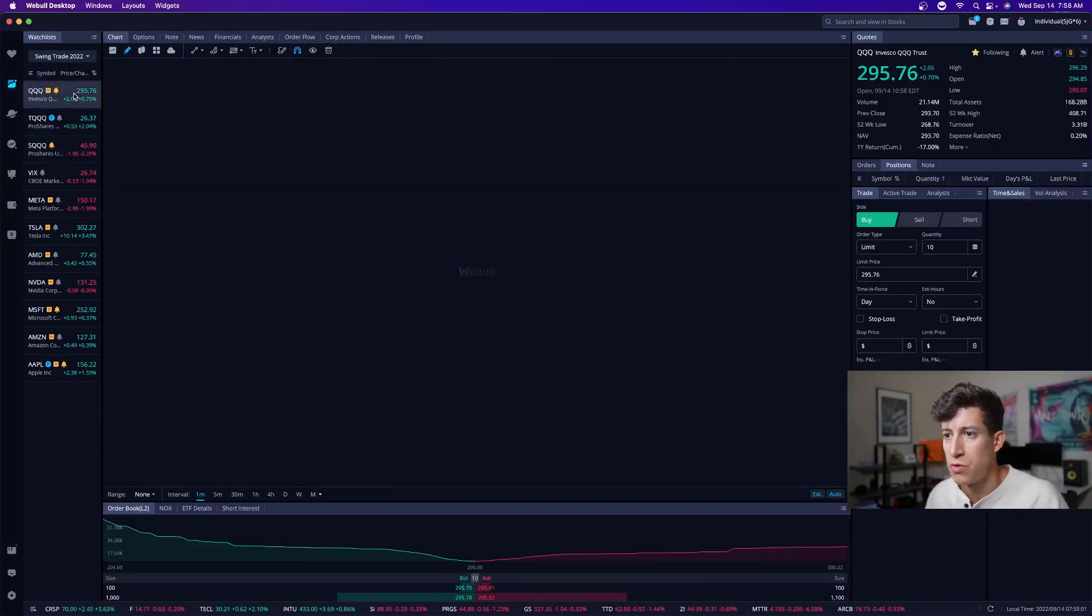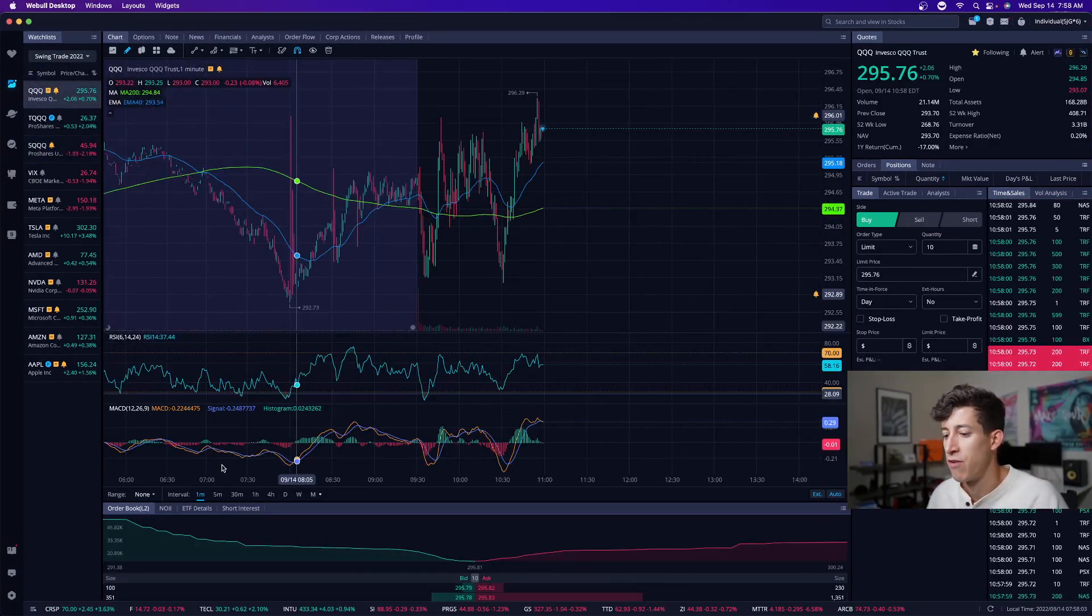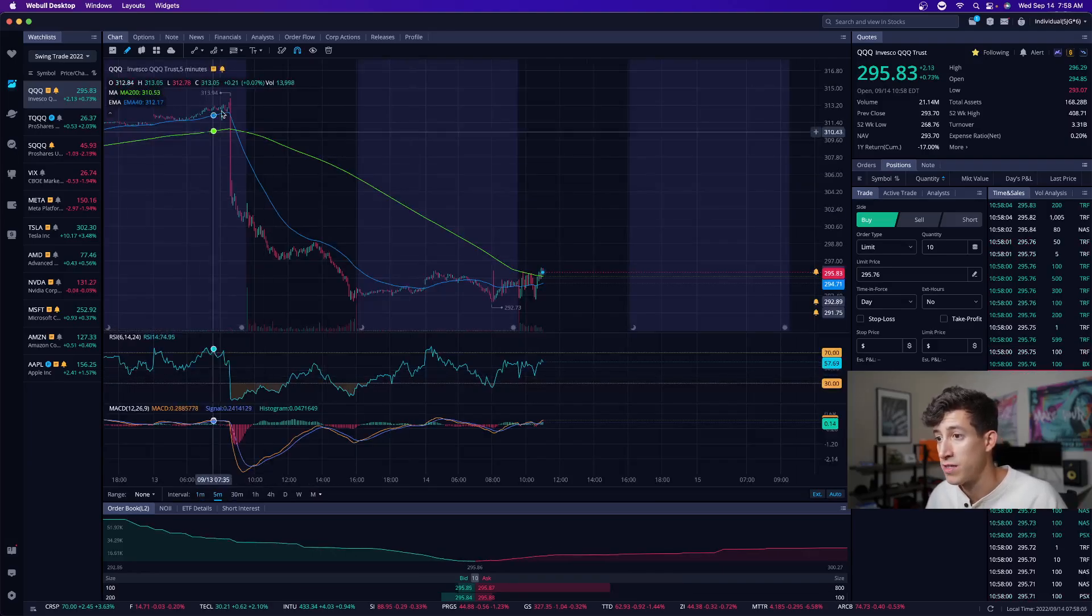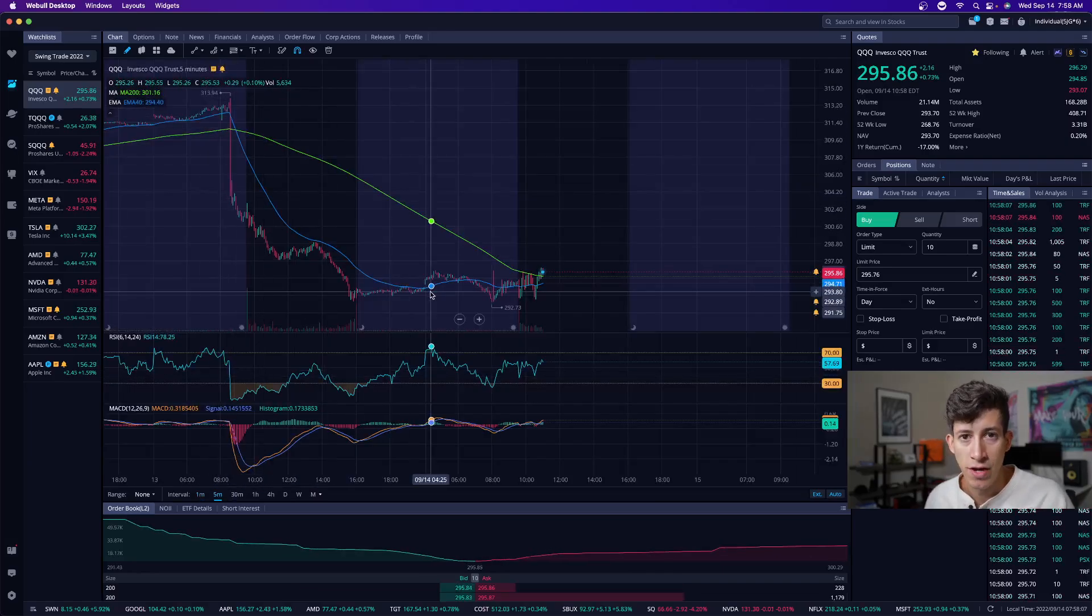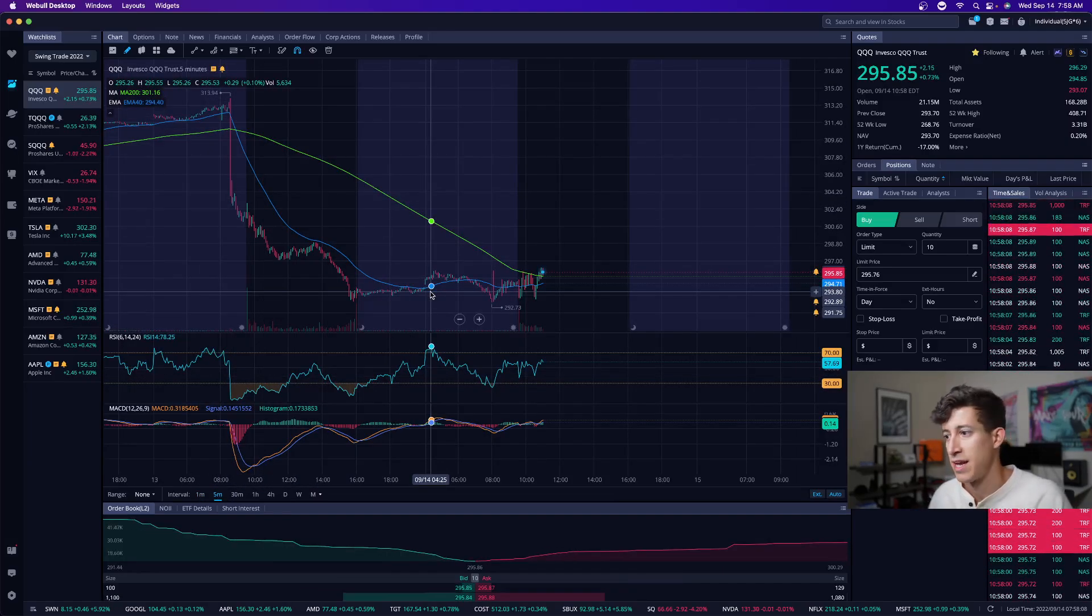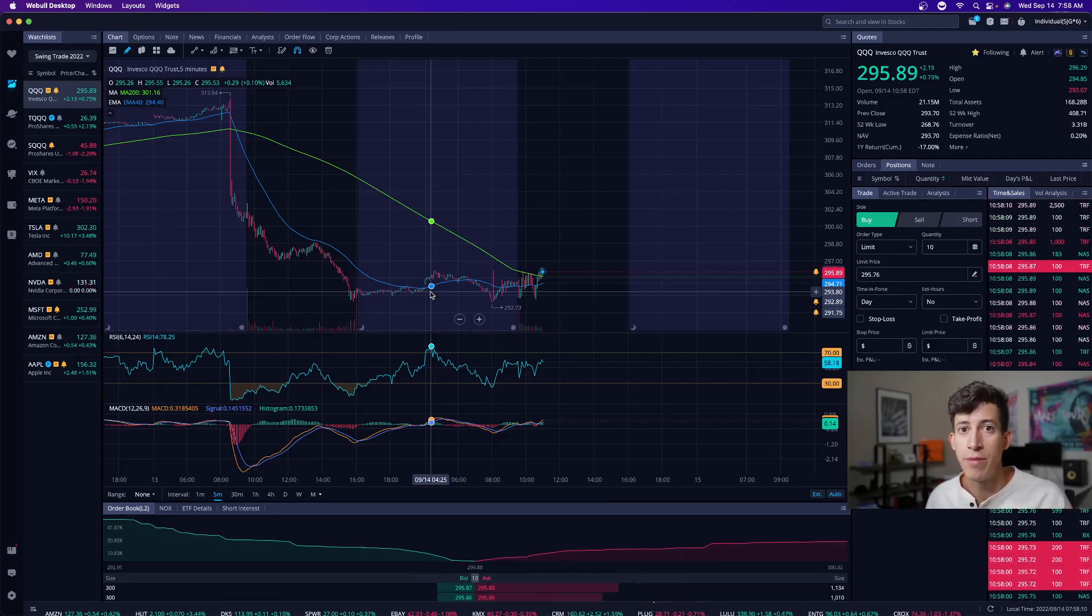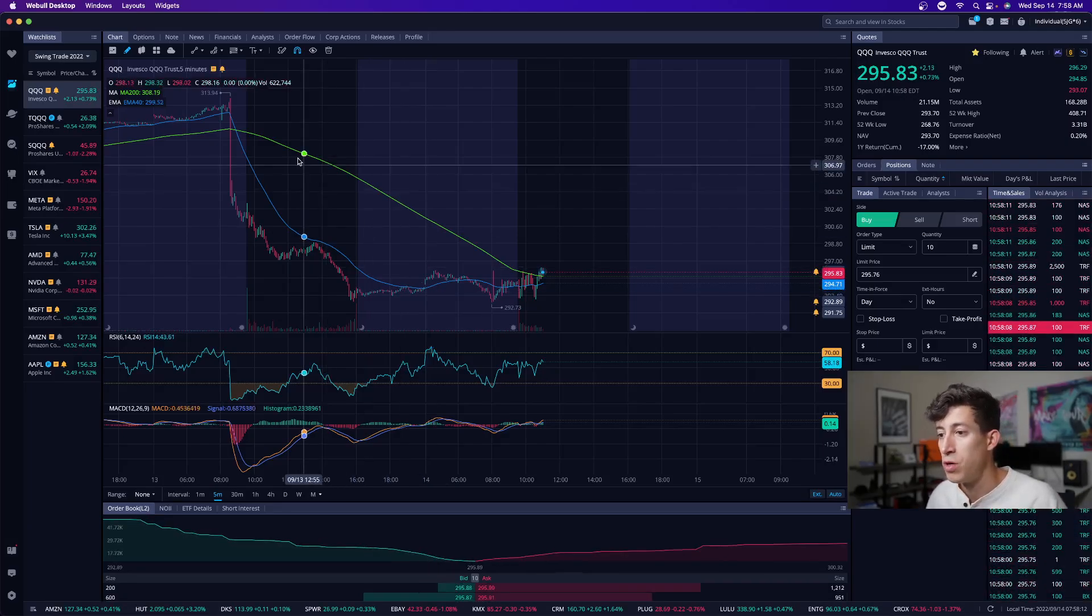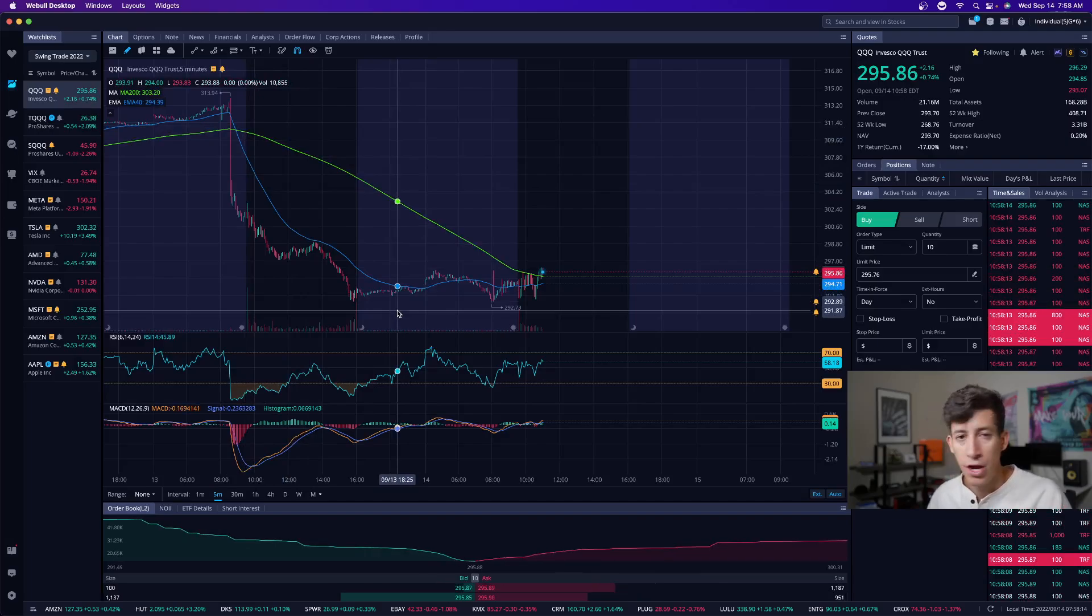So this is QQQ, which is a NASDAQ ETF. Obviously got absolutely rocked yesterday, one of the biggest red days that the NASDAQ market has experienced, if not the biggest in 2022. So big drop, big opportunity.